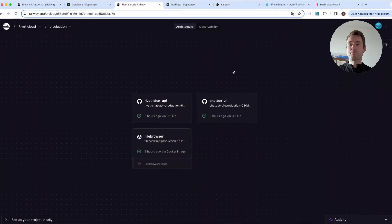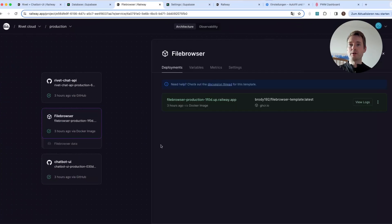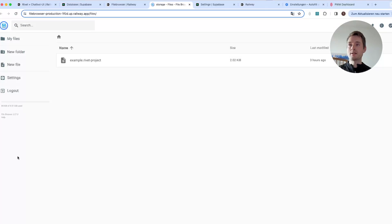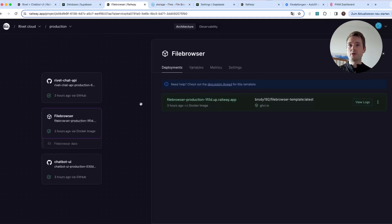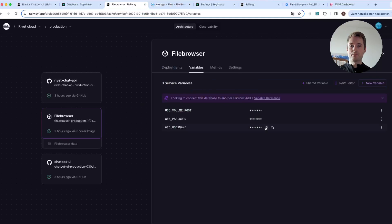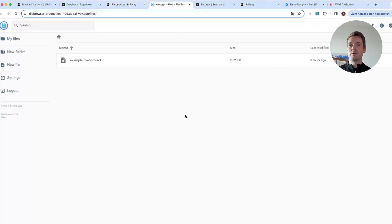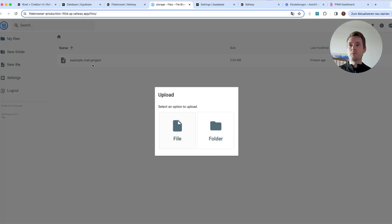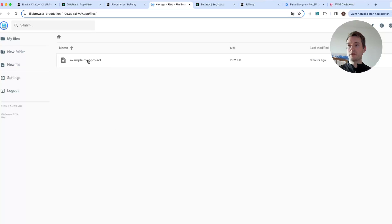Now we go back and the first thing we do is open the file browser. Click on the public link to access it. If you do this for the first time, you'll see a login screen — enter the username and password you set earlier. If you forget them, you can go to 'Variables' in your project and see or edit them there. Once logged in, press the upload button or drag and drop your file. Remember the filename — it's important. In this example it's 'example.rivet-project.'